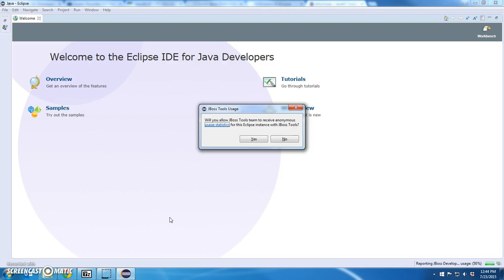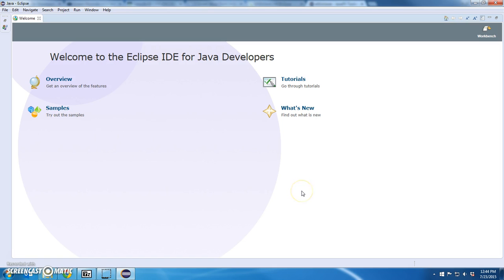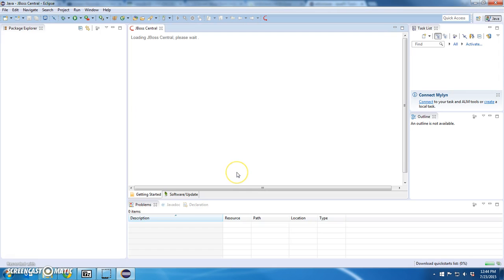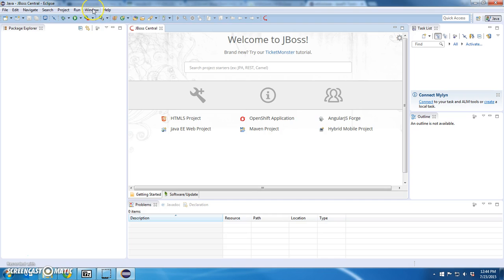As expected, it took a while. All I did was confirm a couple of OKs and restarted Eclipse. I got this message, will you allow JBoss to receive anonymous usage? Terrific. I'll say yes. And let's close this and I should see JBoss Central now is my starting window. So I know I have JBoss installed.